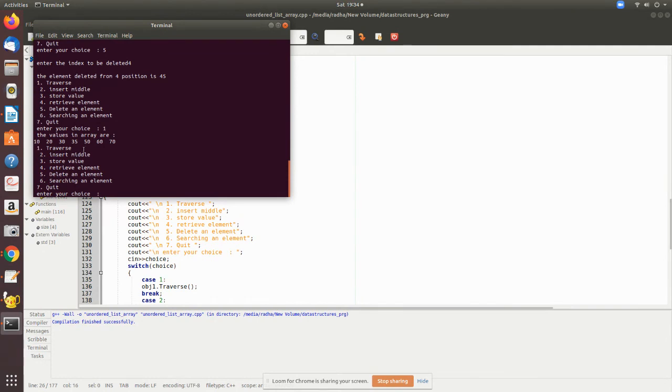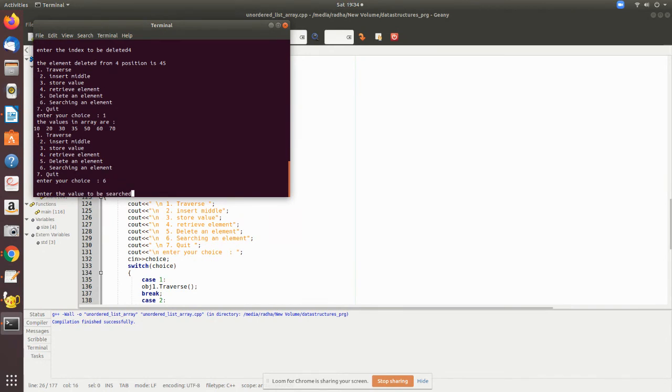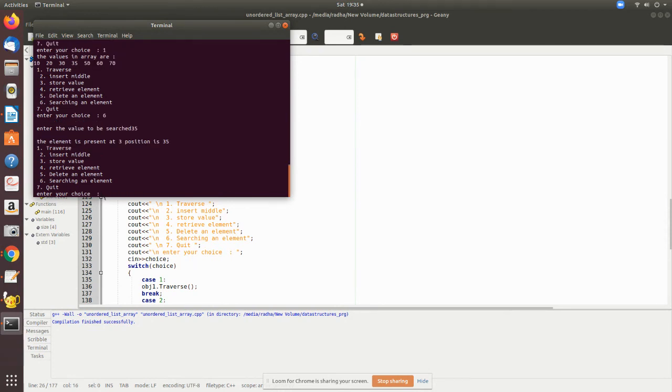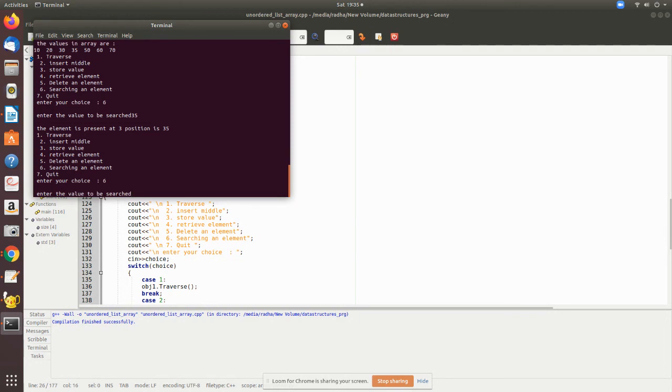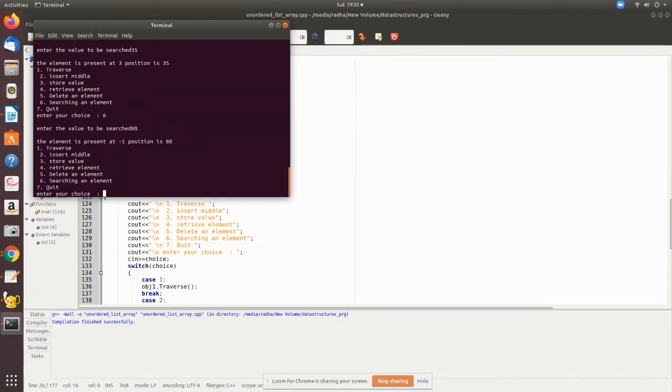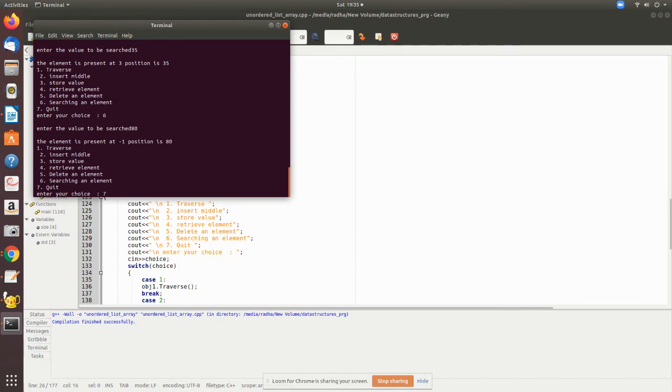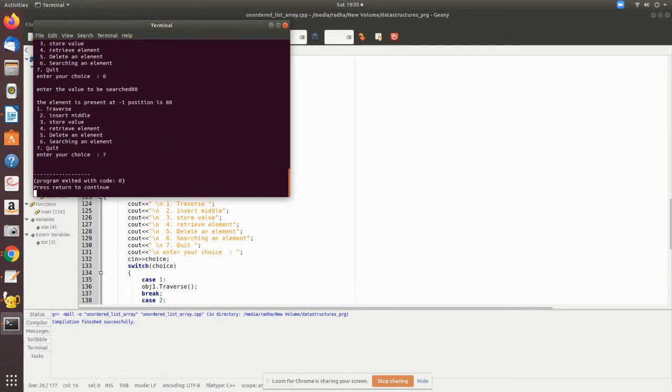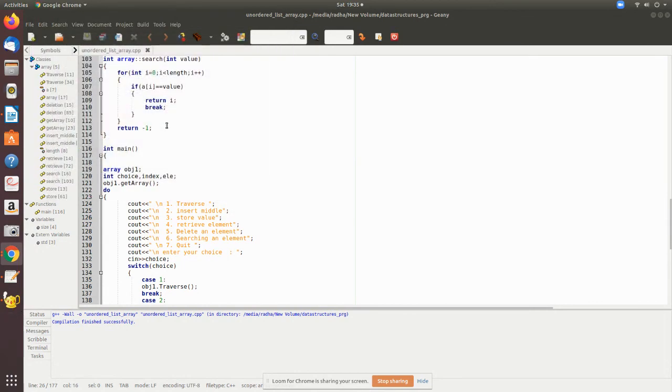Now search - I want to search for an element to see whether it is present. Let me give 35. It is at position 3. Let me search again and give an element which is not present, 80. Now it is minus one - the element is not present. Search returns minus one which means it is not present. Let me close the program.